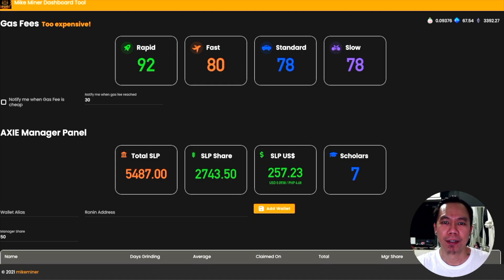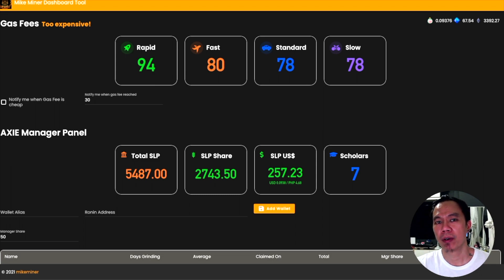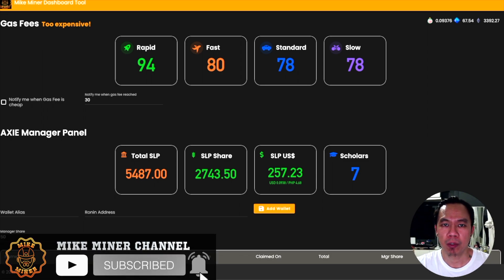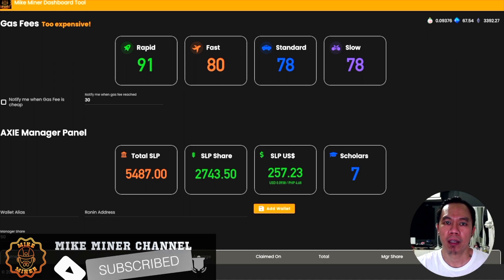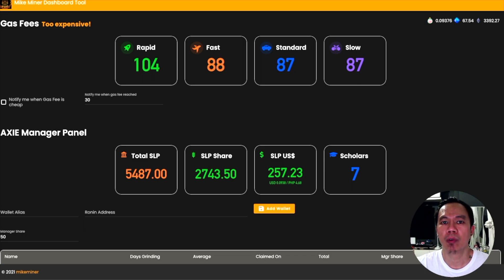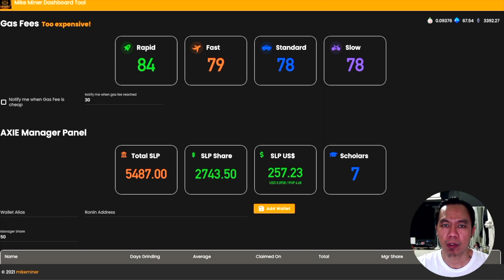Hey guys, Mike Miner here. Another cool update today on Axie Infinity — I tried to develop some new features on my Mike Miner dashboard utility. I tried to add QR code scanning for our scholars. The reason I have this idea is because I want to have productivity from my scholars. When they try to do grinding, say in the middle of the night, their session has already expired, so they need to get another QR code in order to log in again.